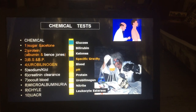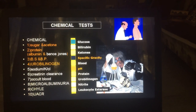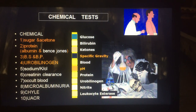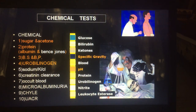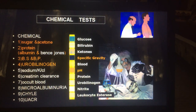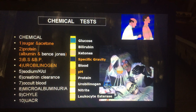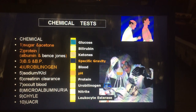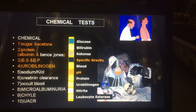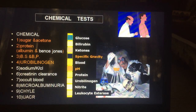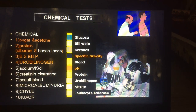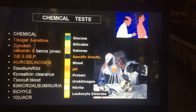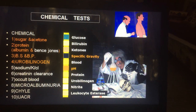Today we will talk about another part of urinary analysis: the chemical test. Chemical tests include sugar, acetone, protein examination for albumin, Bence Jones protein, bile salt, bile pigment, urobilinogen, sodium, potassium, and chloride — though these electrolytes are usually not done and only performed in selective cases like sodium or potassium imbalance. Creatinine clearance is usually done to find out the kidney stage of CKD. Other tests include occult blood examination, microalbuminuria, chyluria, and urine albumin-creatinine ratio.